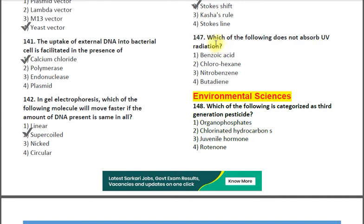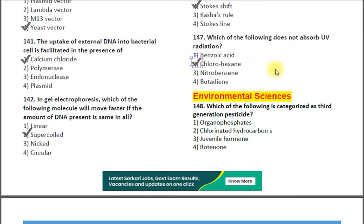Question number 147: Which of the following does not absorb UV radiation? Options: 1. benzoic acid; 2. chlorohexane; 3. nitrobenzene; 4. butadiene. The correct answer is option 2 — chlorohexane.